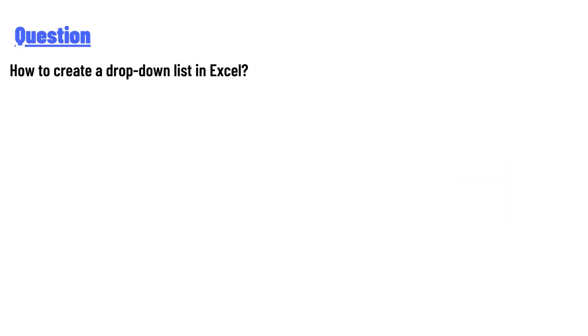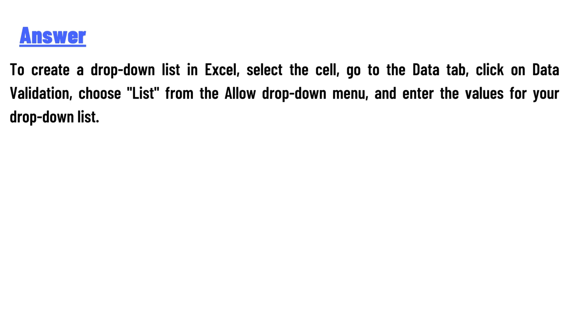The answer is: to create a drop-down list in Excel, select the cell, go to the Data tab, click on Data Validation, choose List from the Allow drop-down menu, and enter the values for your drop-down list.